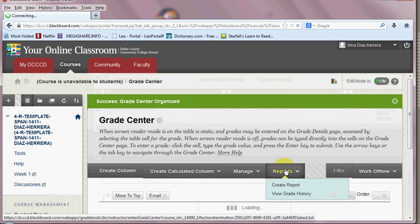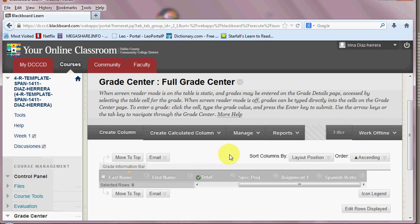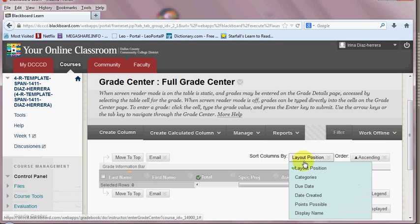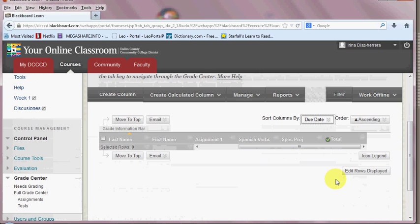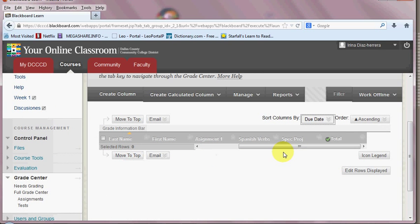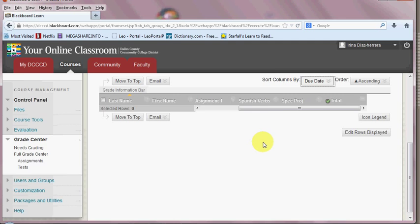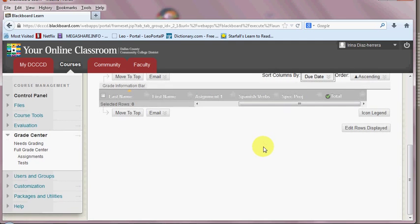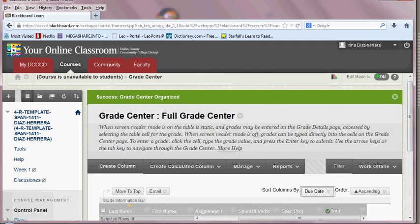Or you can use the sort columns by. I like doing it by due date. So it'll keep in order when they're due and that's in that order. That's how the students will see under their grade. And this concludes my tutorial. Thank you.